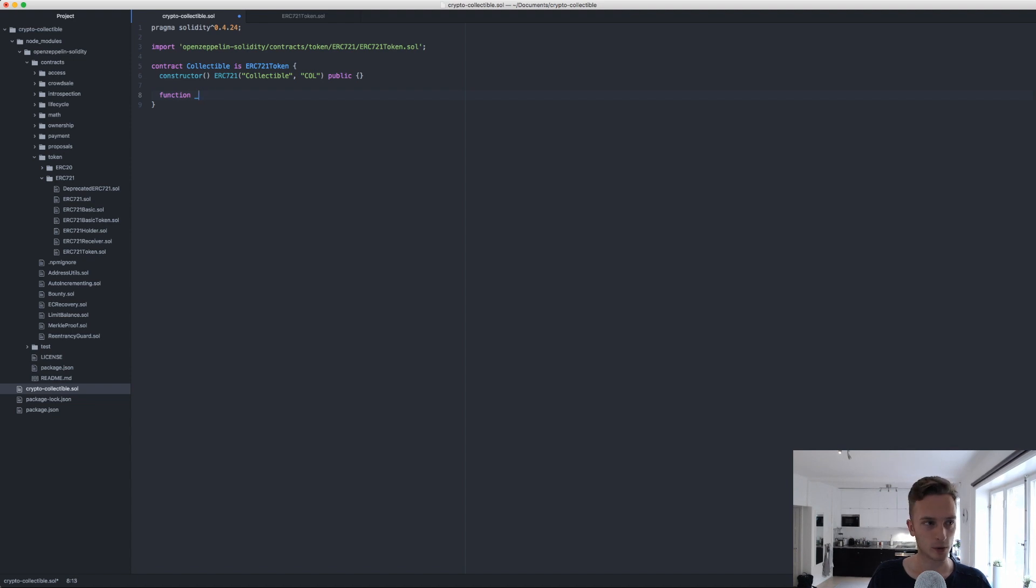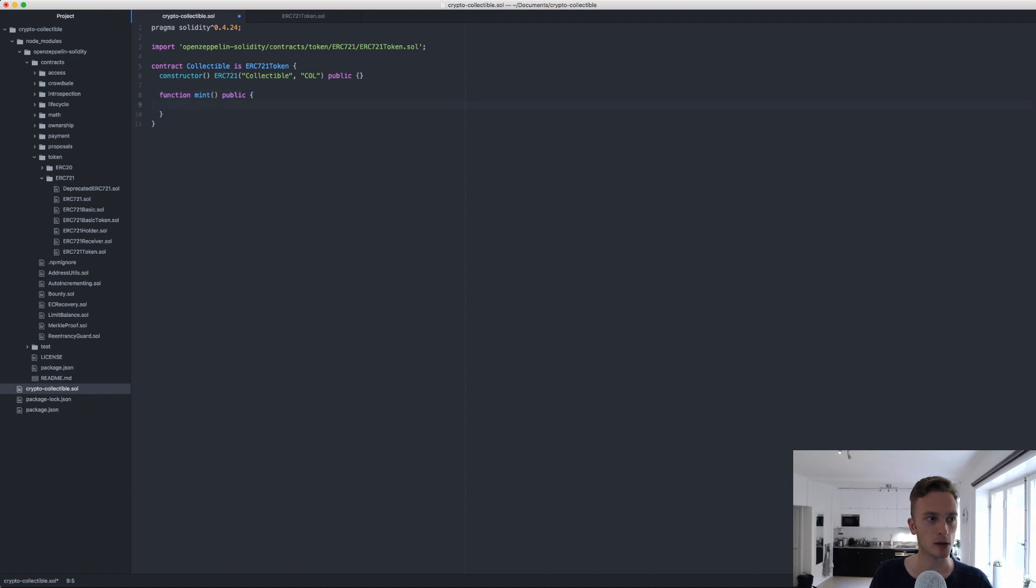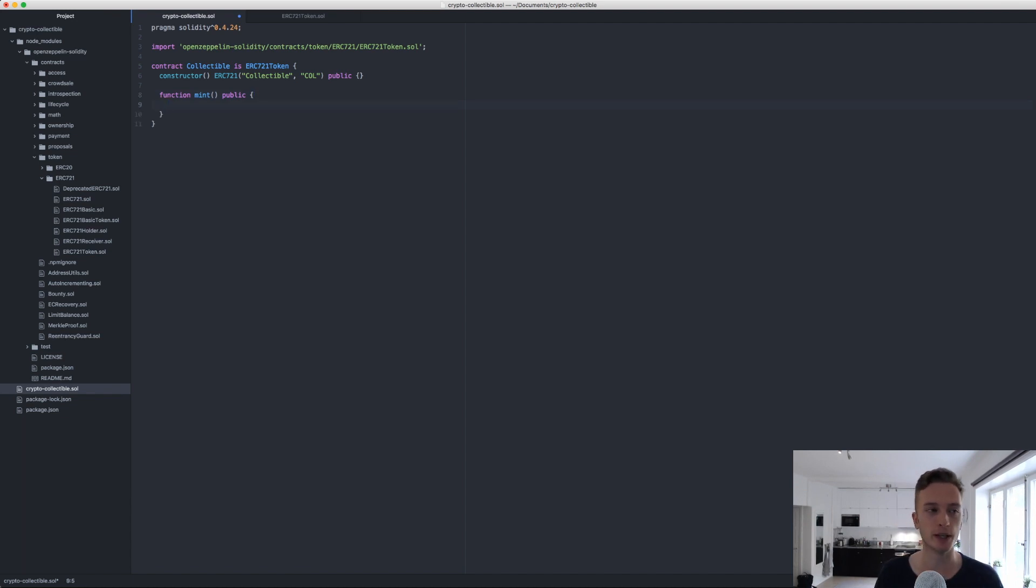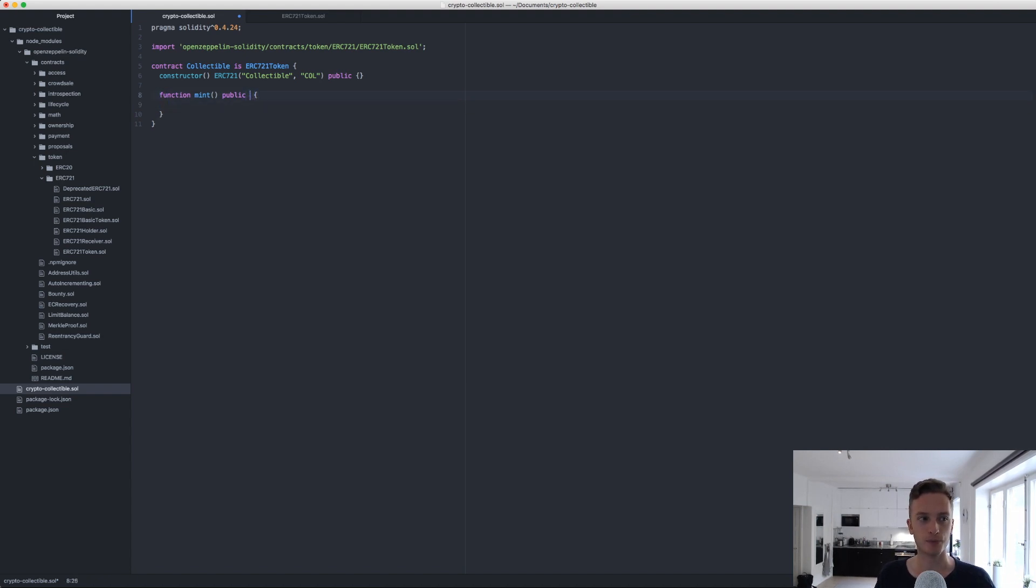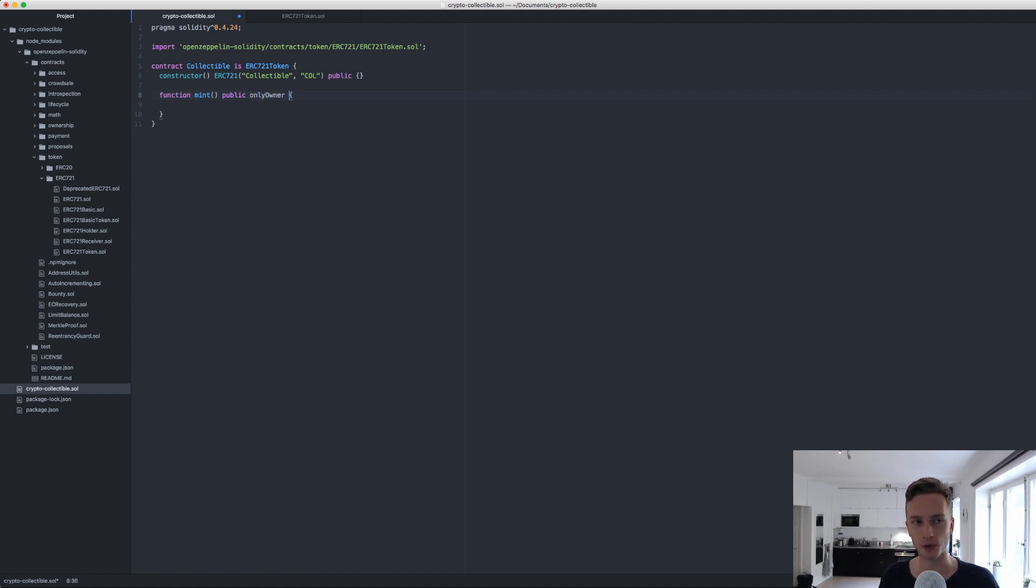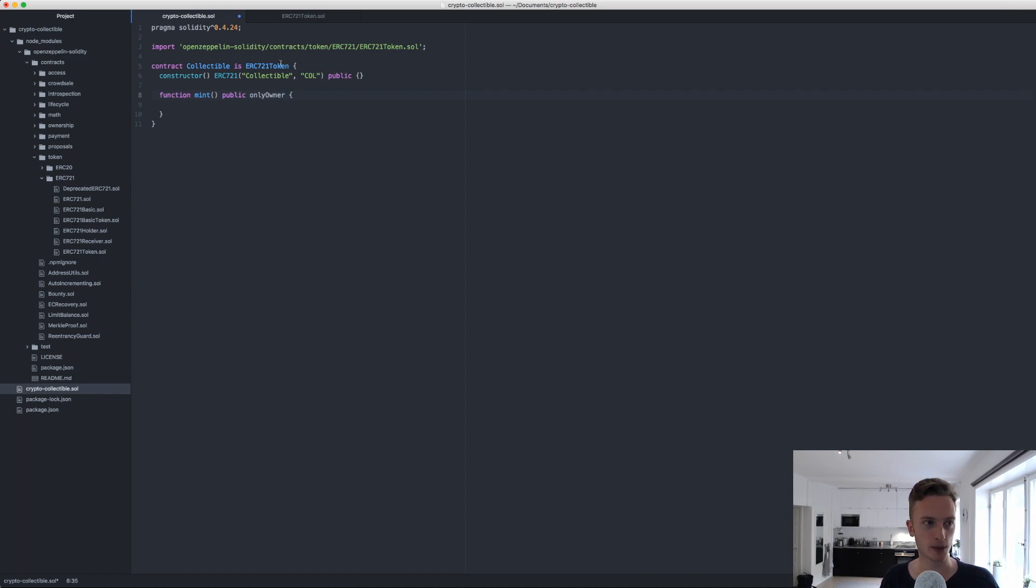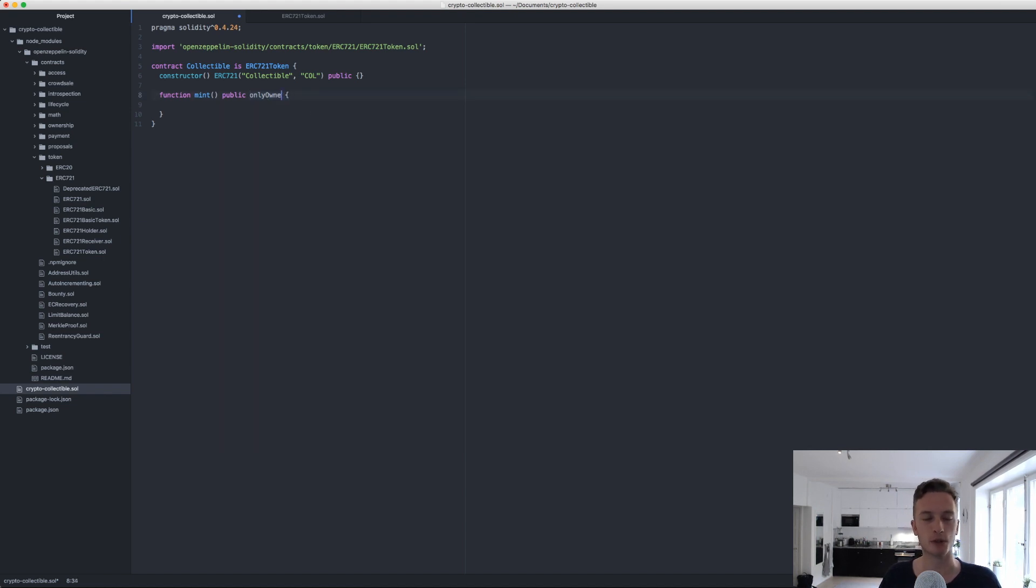Then we need a function called mint. This is what we call when we want to create a new unique or non-fungible token. This can be only for the owner if you want. Now we don't have the owner library installed, but that is also in the OpenZeppelin library. Maybe only the owner of this contract should be able to create new tokens, but I will leave this open so anyone can create a new unique token.